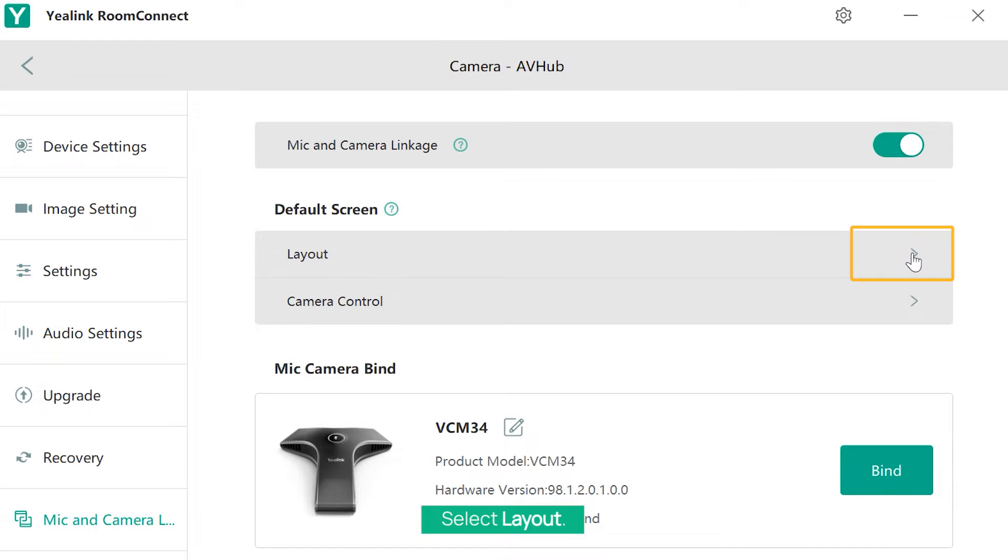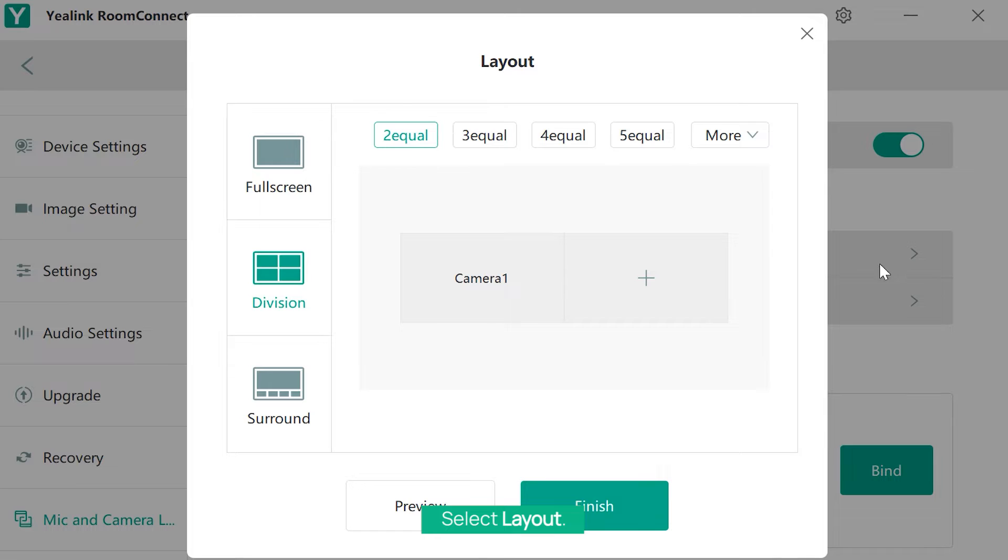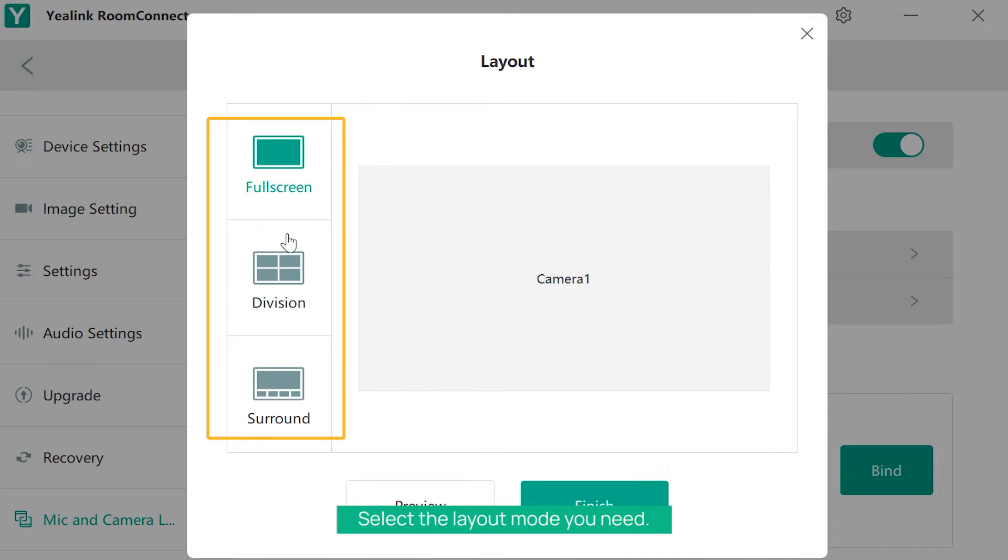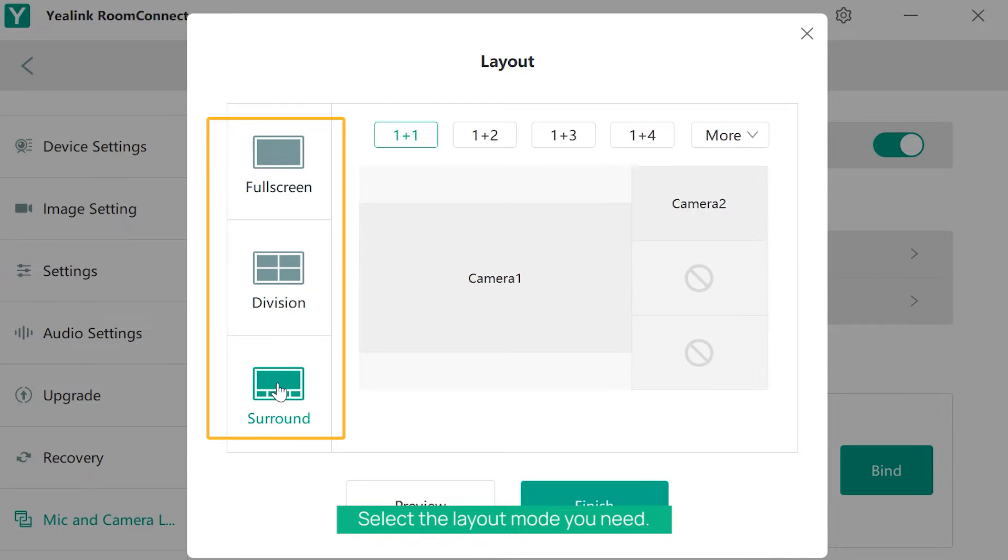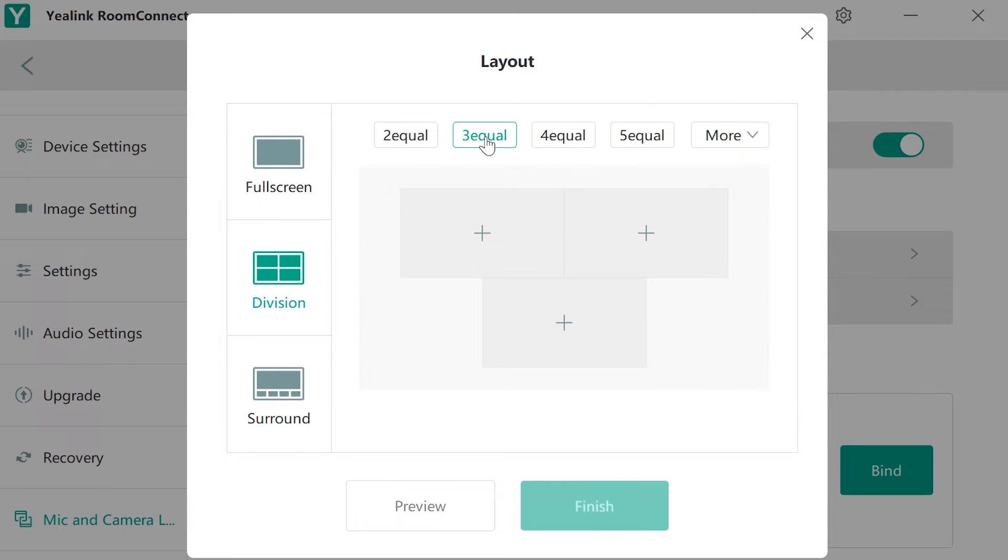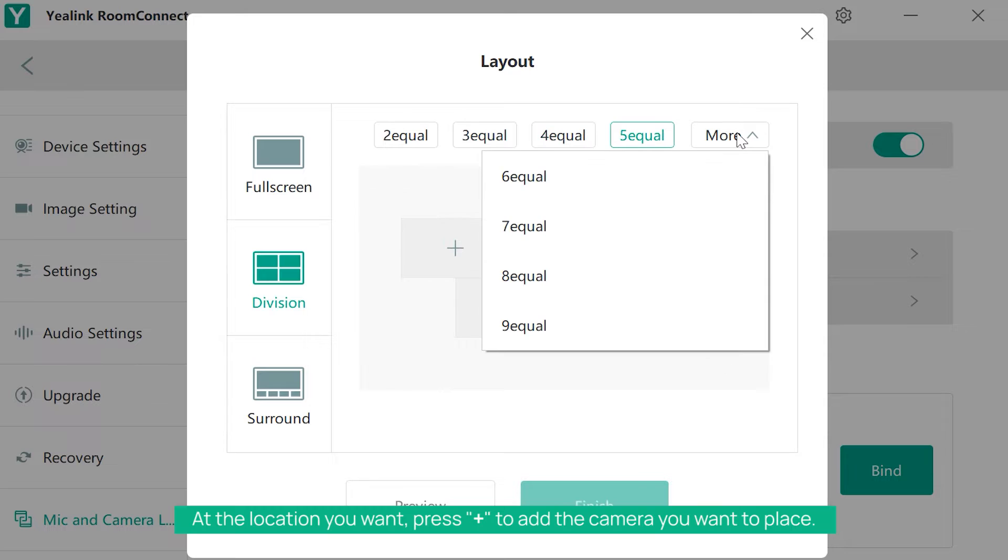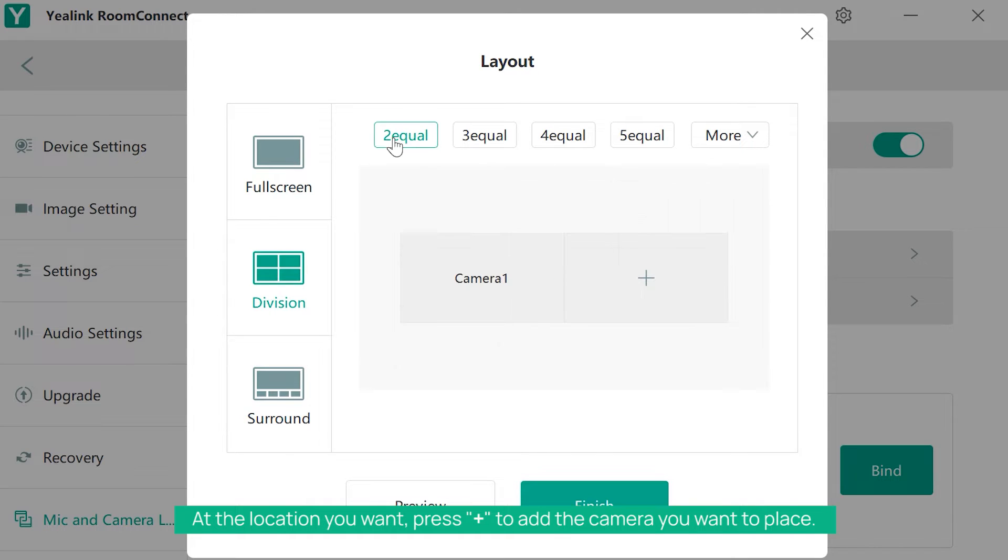Select Layout and choose the layout mode you need. At the location you want, press plus to add the camera you want to place.